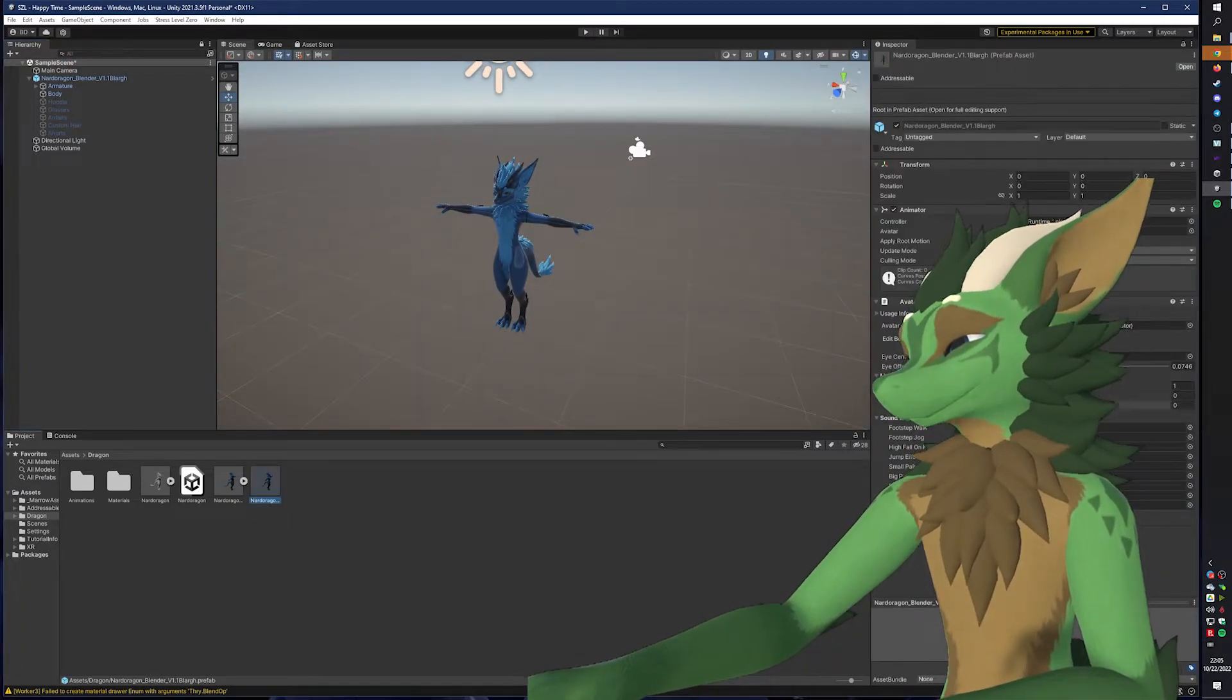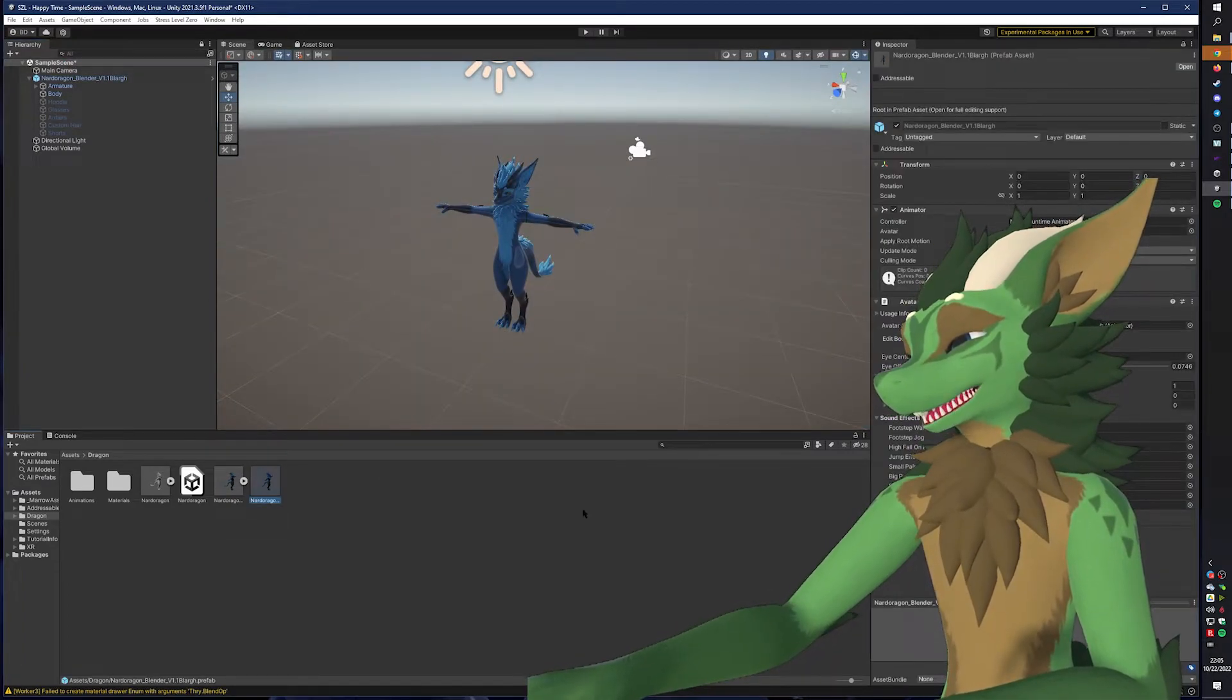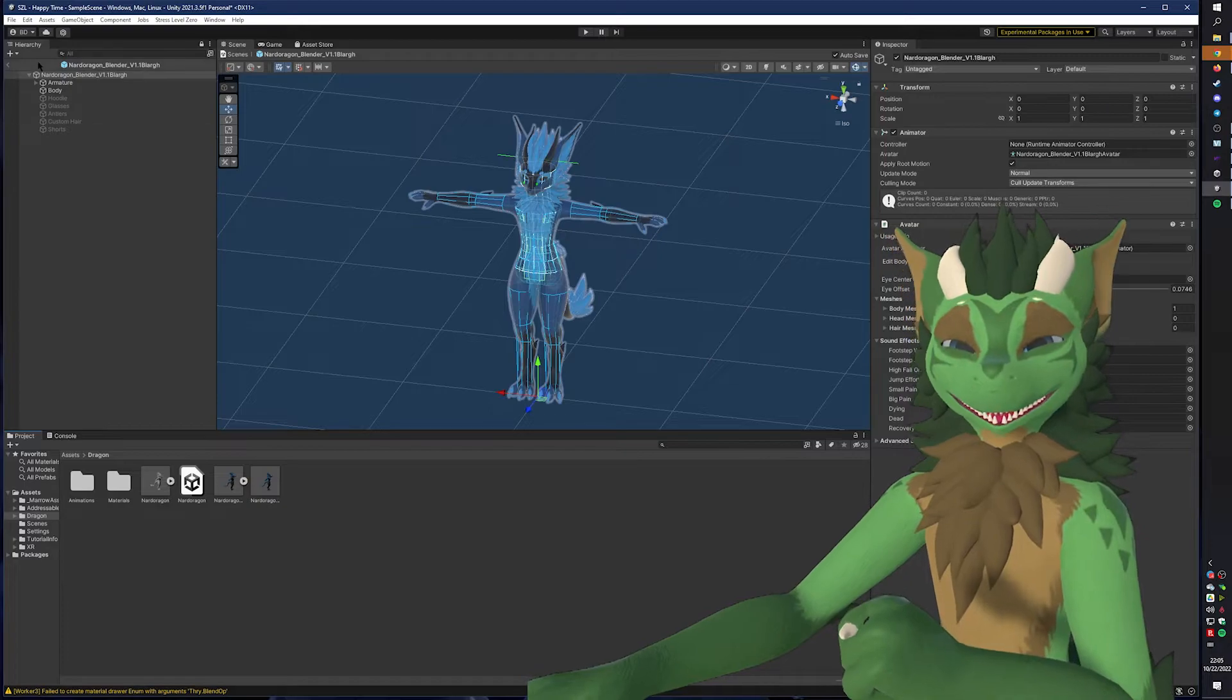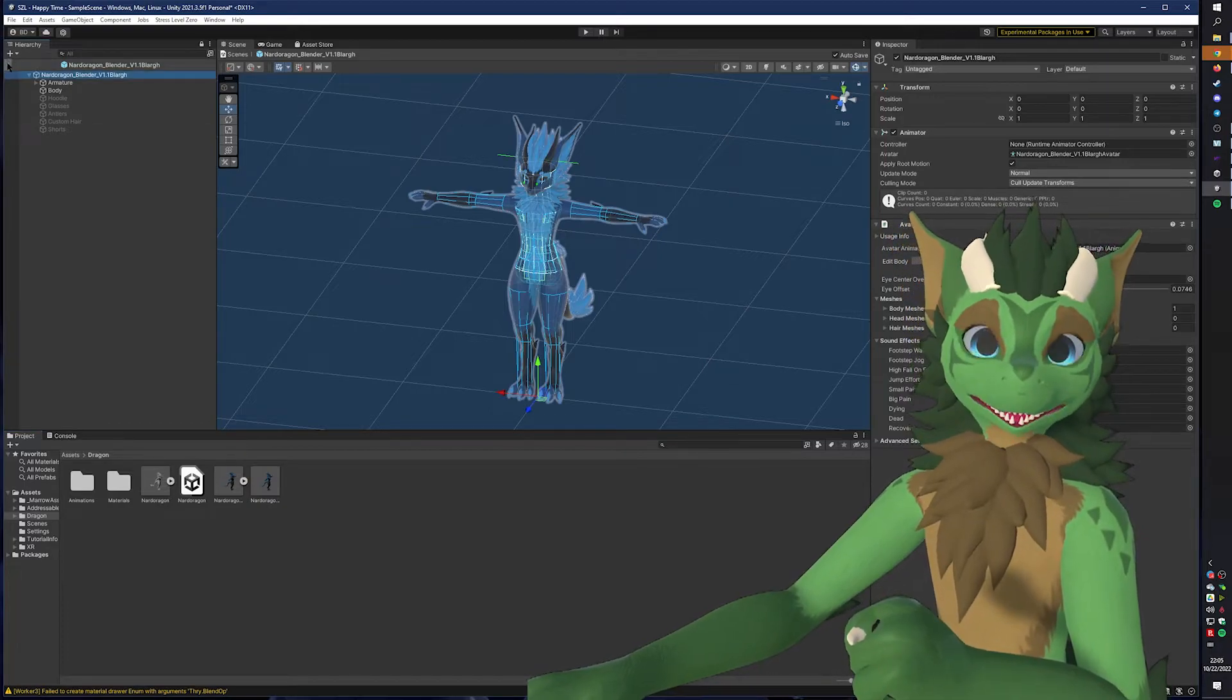Once we are done with that, we can close out of it by pressing this back arrow. As you can see, our whole avatar is done. If I open it up again, still the same mesh. So we are ready to pack.